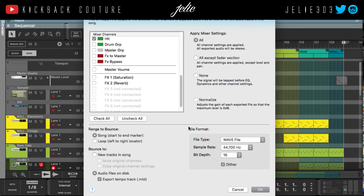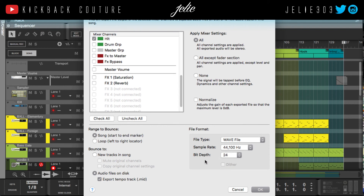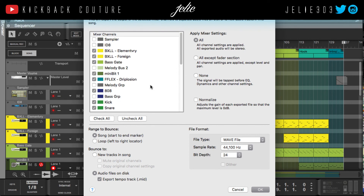The last thing is file format. I set mine to WAV file because the standard for stems is WAV. I usually turn up my bit depth because there's no need to dither your stems — if they're asking for stems, you want them at 100% quality. So this setting ensures 100% quality. Then you just hit OK.